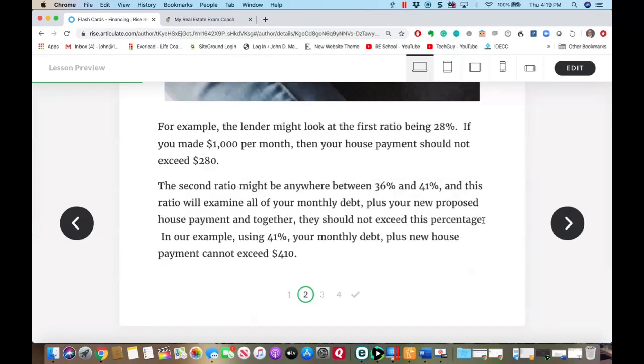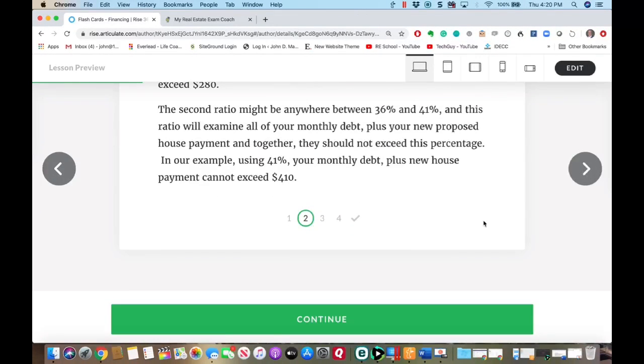The second ratio deals with 36 to 41%. Based on your credit report, the lender will pull all your monthly payments — car payment, credit cards, all monthly expenditures — and add the proposed house payment of $280. All of that together should not go over $410 if we're using that thousand-dollar-a-month figure. Every lender has different ratios — FHA has their ratios and VA as well.